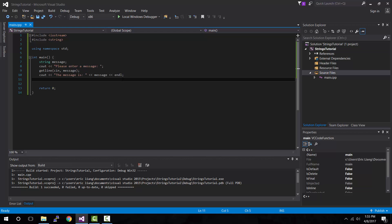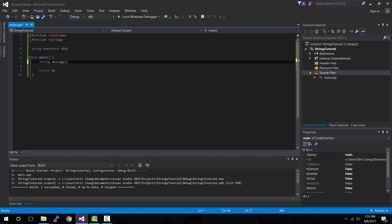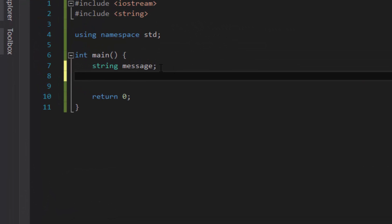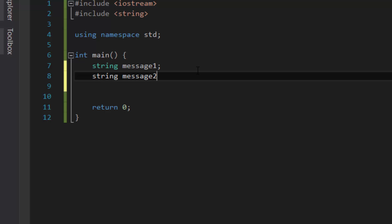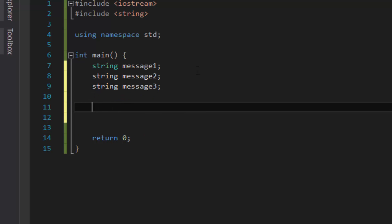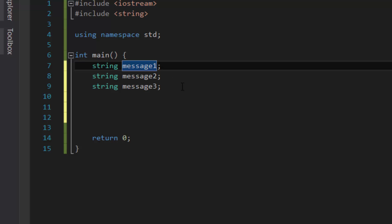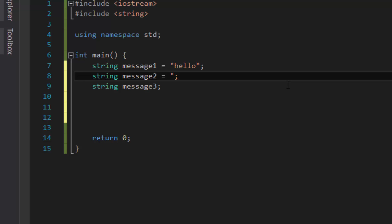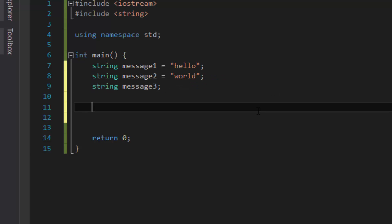So let's say we want to do a few more things with strings. Let's say we want to copy strings. What we'd want to do is create a few more variables: string message one, string message two, string message three. We give message one a value of "hello", message two a value of "world", and message three we leave blank for now. When you want to copy strings you have two methods to choose from: one is using the equal operator and the other is to use the assign function.